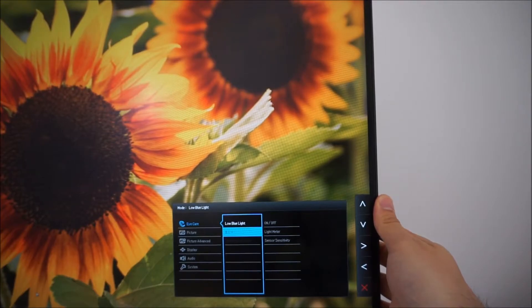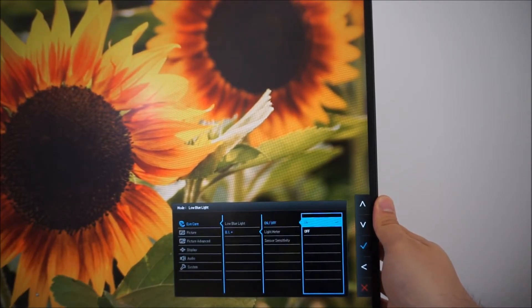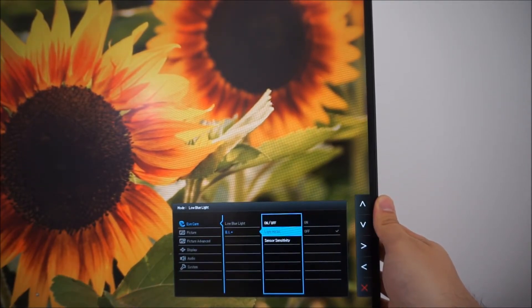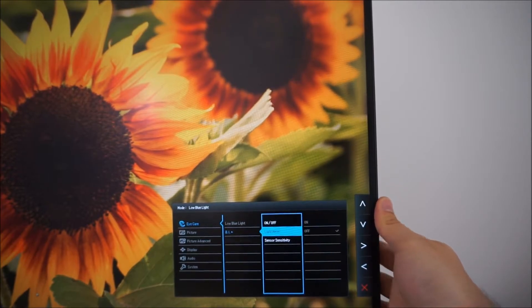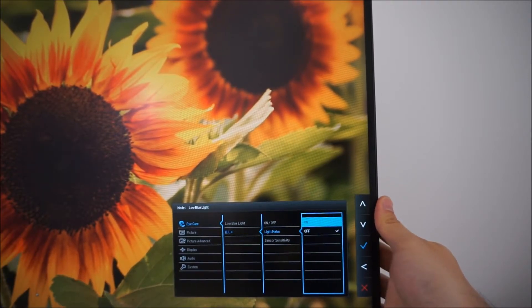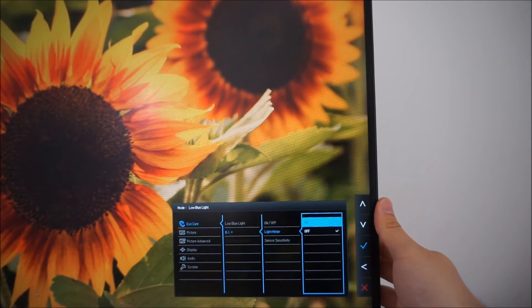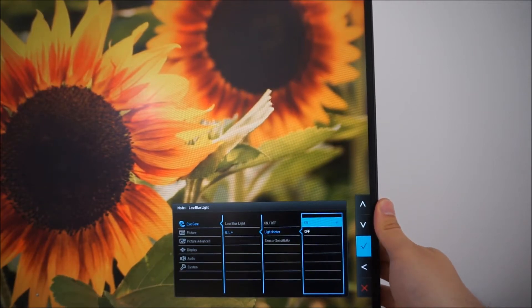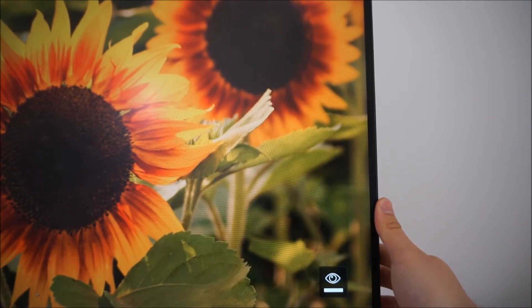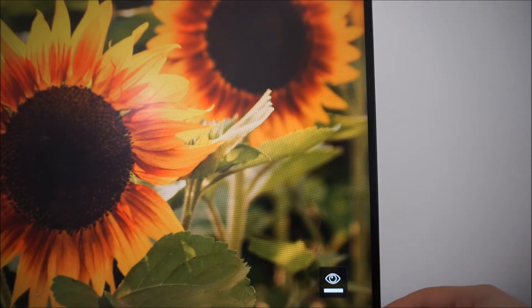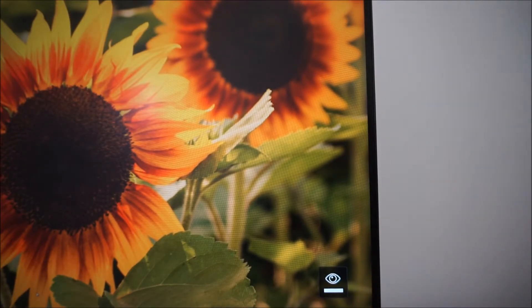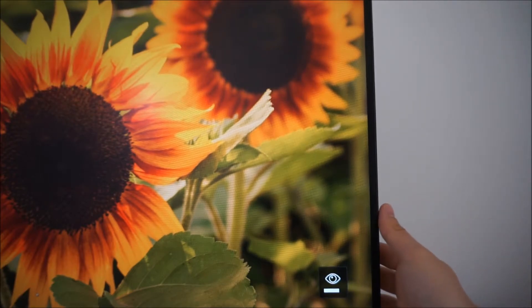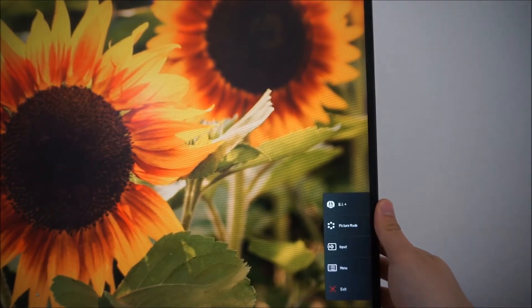BI plus, brightness intelligence plus. If you turn that on you can turn on this light meter function and all that does is it just puts an icon on the screen. You see that little eye icon there which will give you an indication of how bright the brightness sensor thinks the room is and the kind of adjustments that the monitor is going to be making.